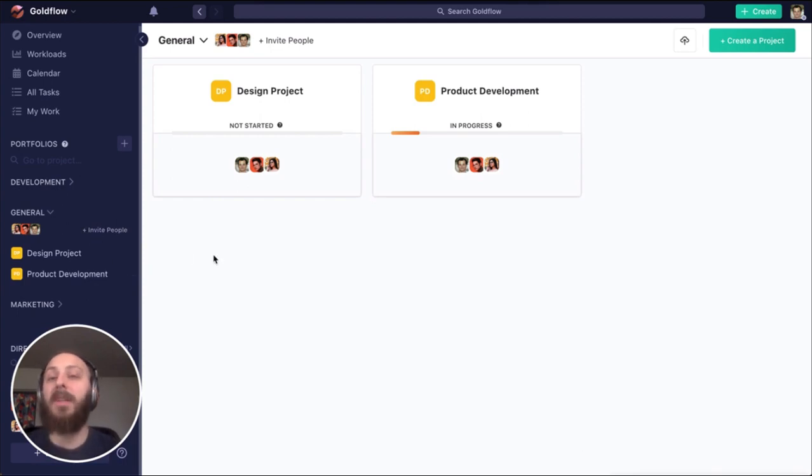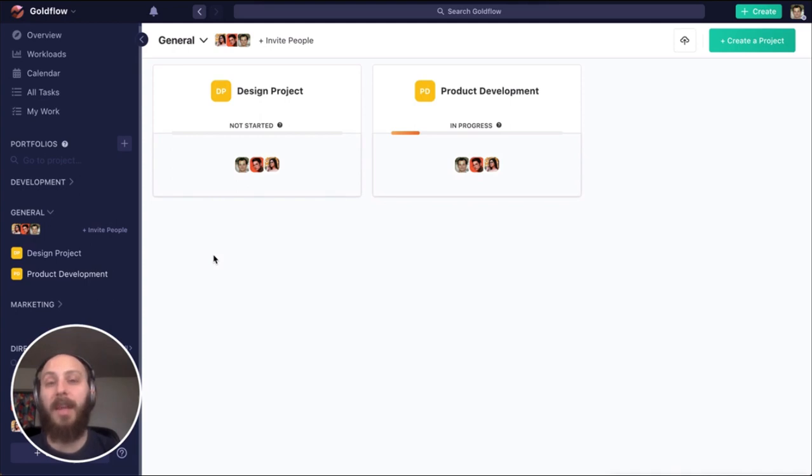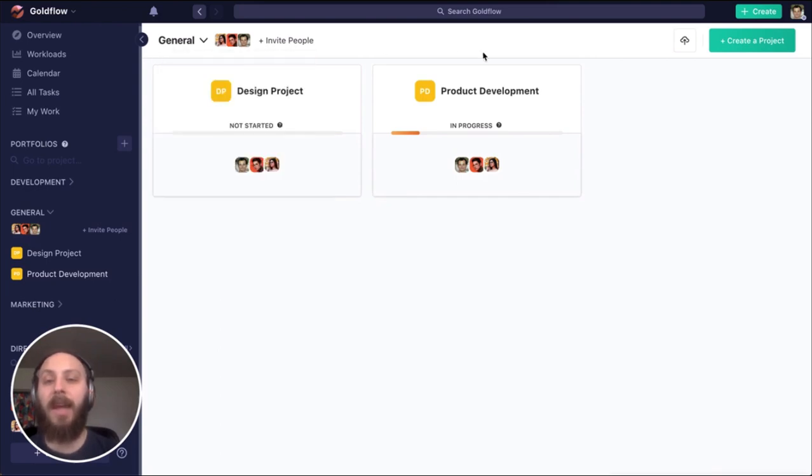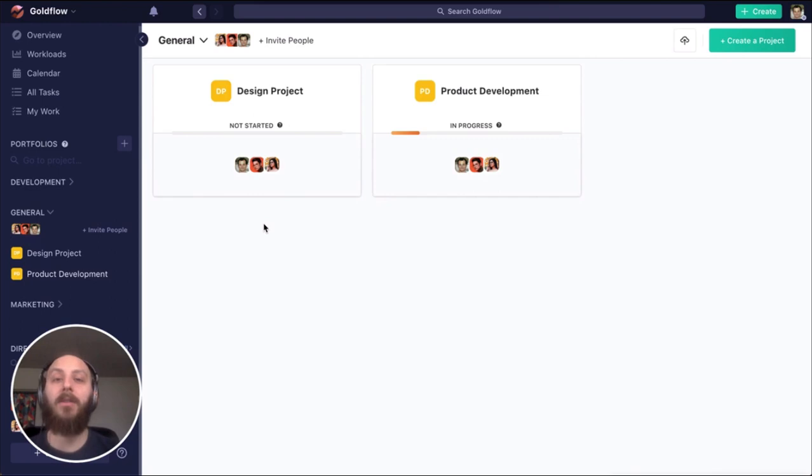Portfolios have two key functionalities. First, they allow us to group projects together that are relevant, so we can report on them very easily. Secondly, by inviting someone to a portfolio, they get access to all of the projects within it, so it's a great way to handle access control on a high level.